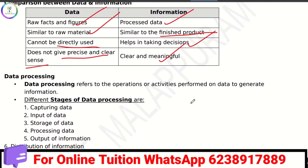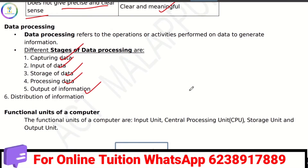Data processing is the conversion of data into information. The stages of data processing are: data capture, data input, data store, data process, then output information.